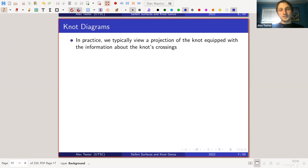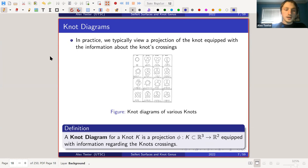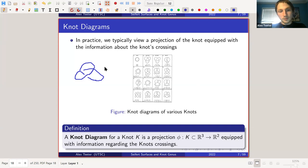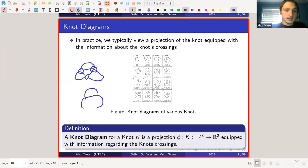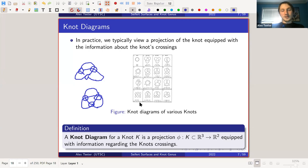Knot diagrams: we typically view a projection of the knot equipped with information about the knot's crossings, rather than the actual knot in 3D space itself. We usually view the knot projected down into 2D space. This 2D projection must also include crossing information, because without it, when you project onto the 2D plane, you lose all the crossing structure — and the crossings contain all the important information about the knot.